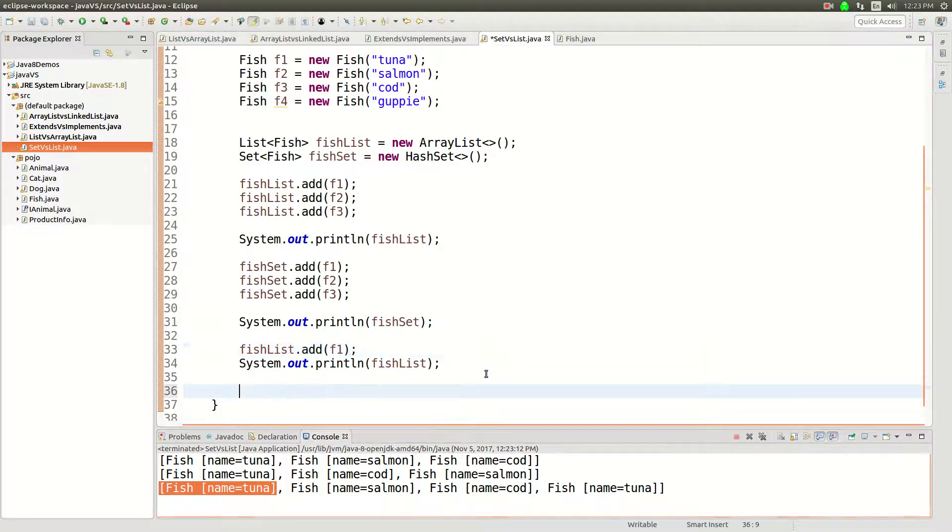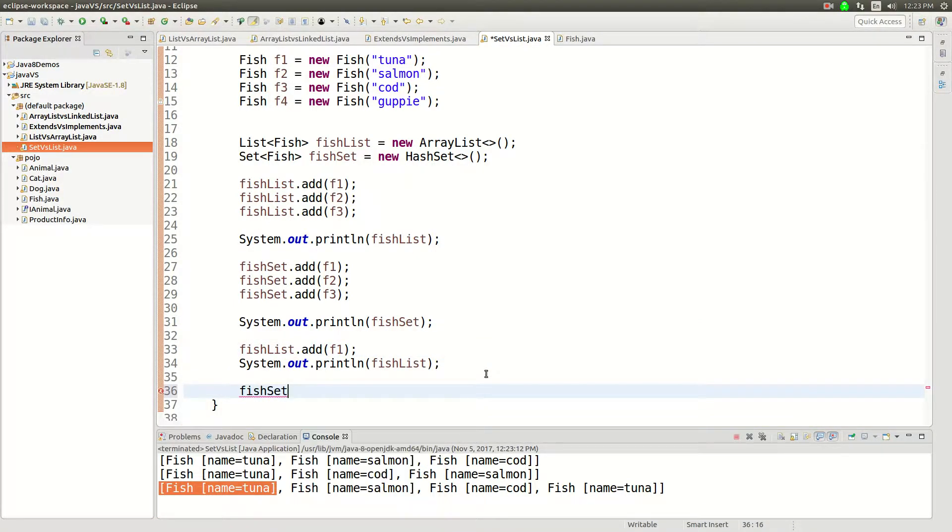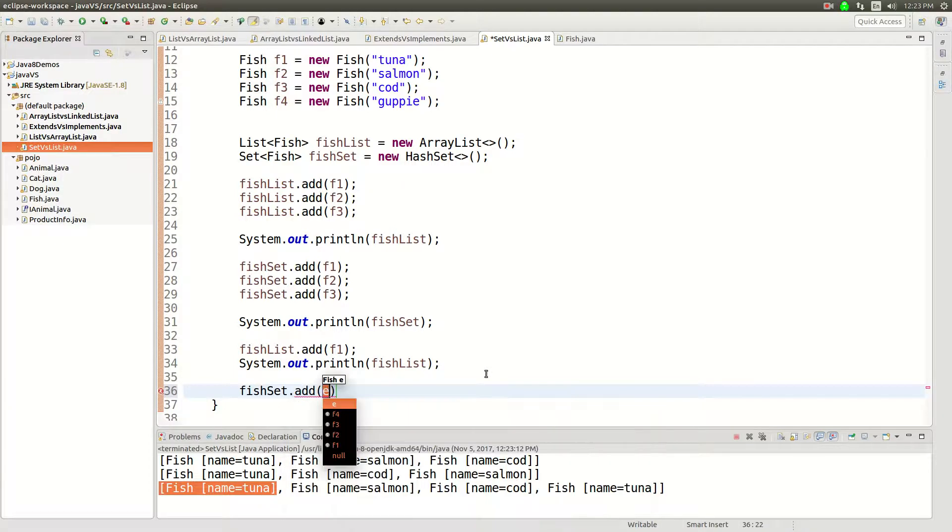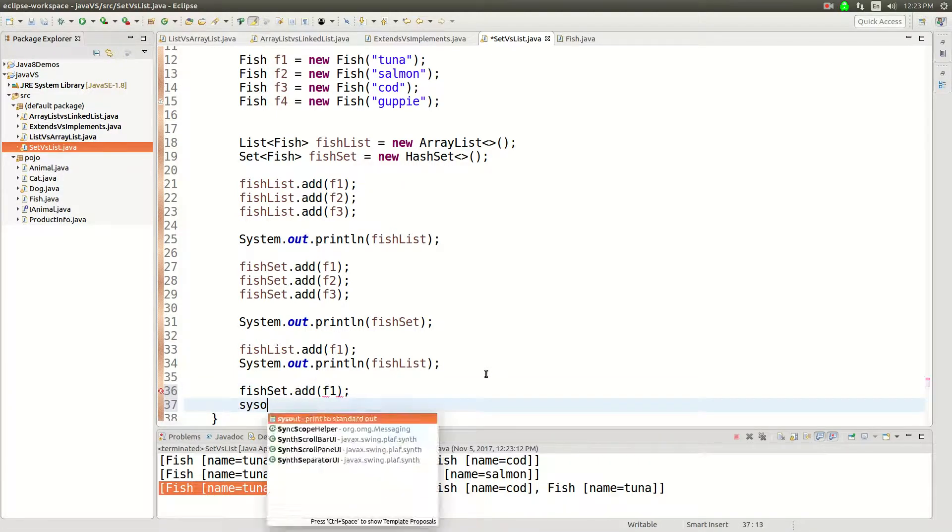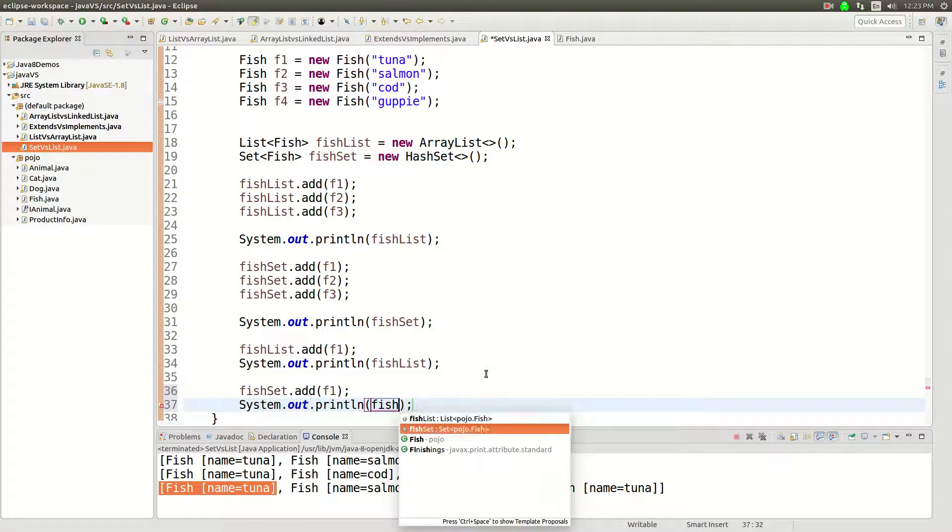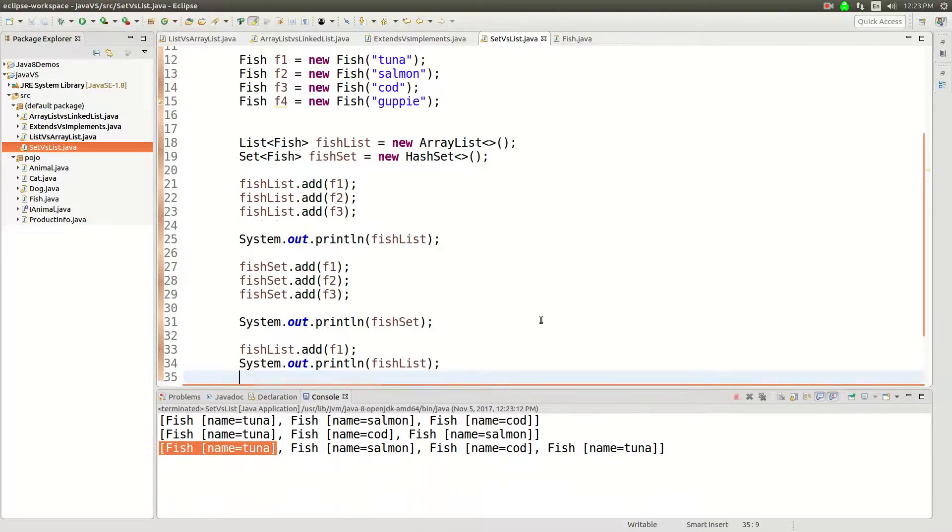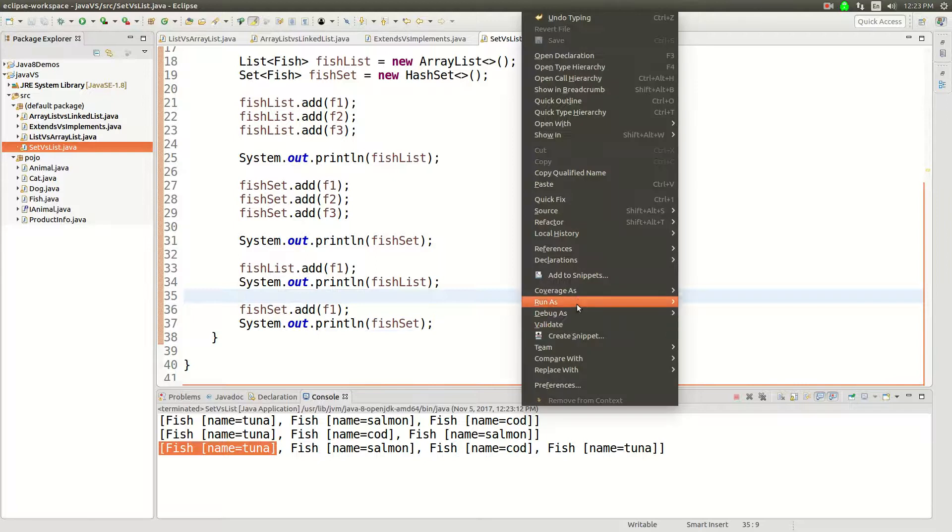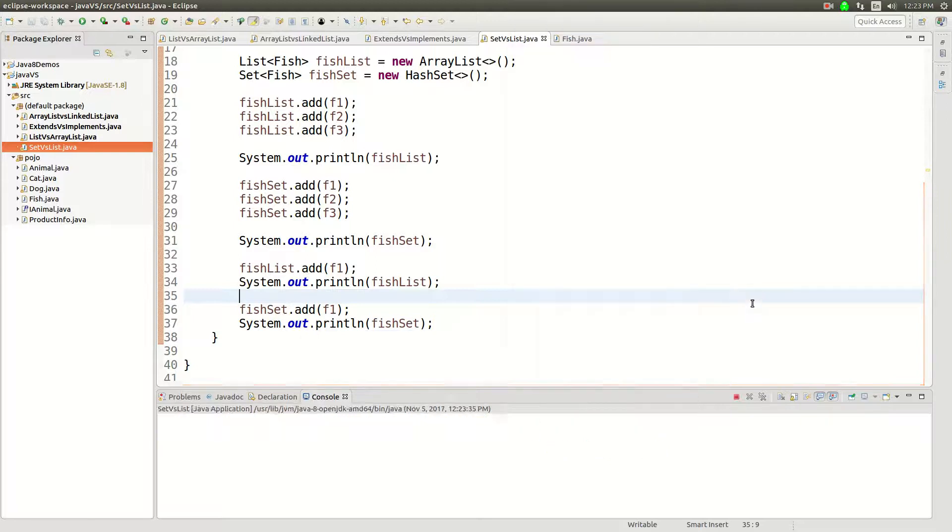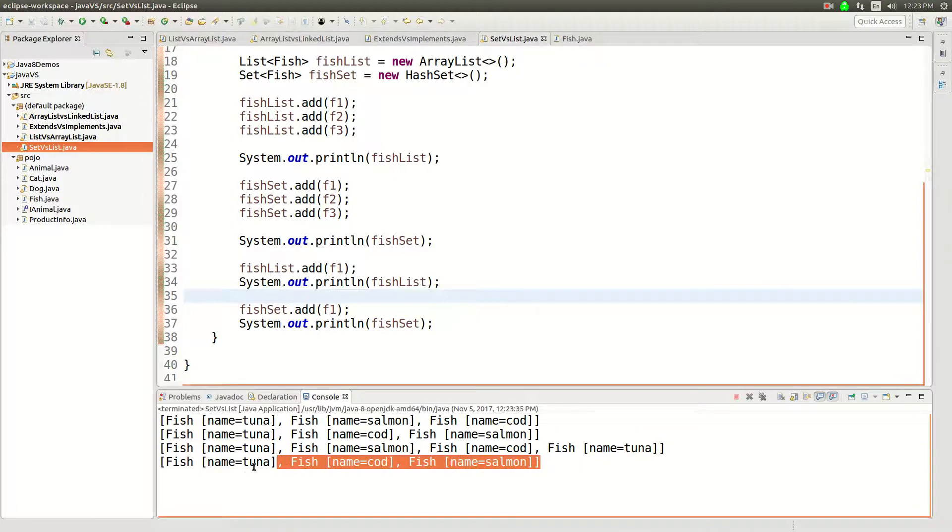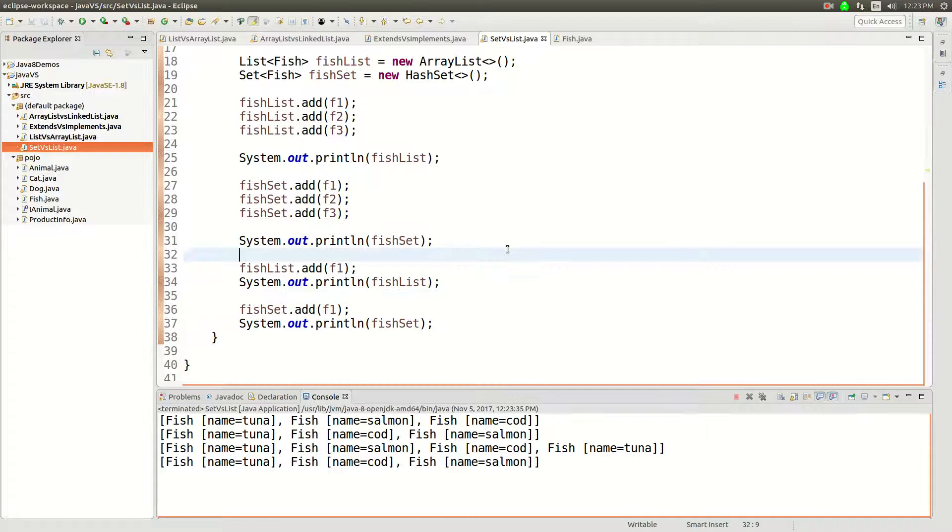Okay, let's do the same thing with fish set. Let's try to add fish one again. F1, fish set. Alright, so what do we think is going to happen here based on me telling you it has to be unique elements in a set? Look, tuna did not get added twice.